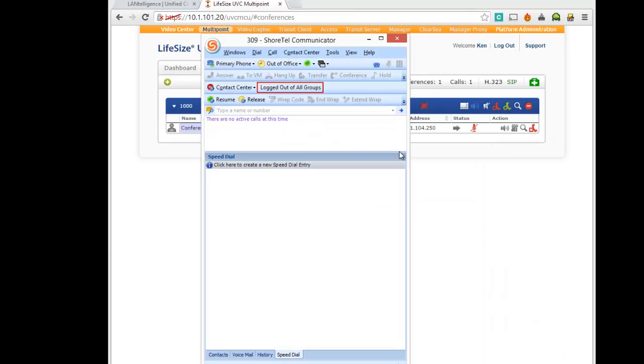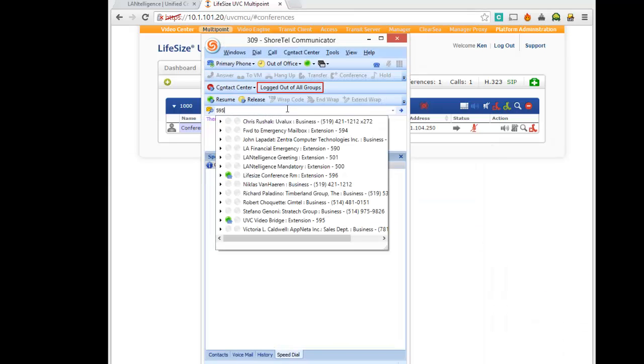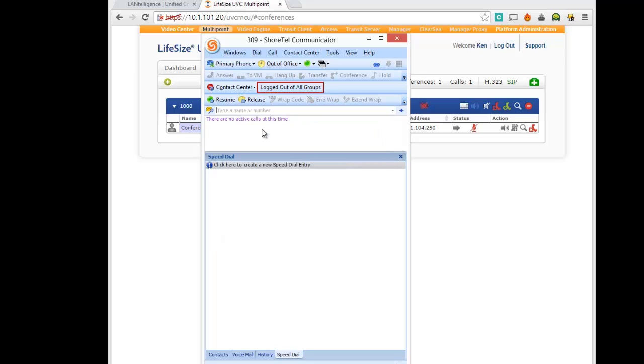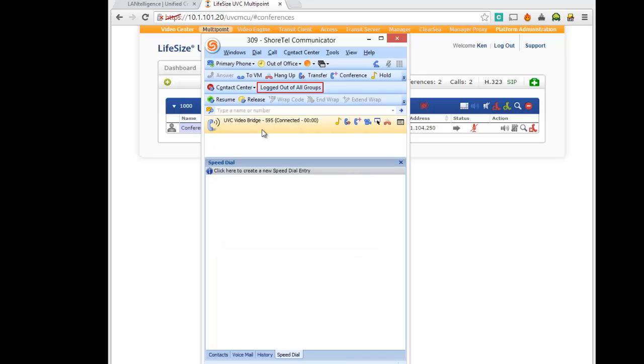So open communicator, 2595. Place that call. Welcome to the virtual operator.